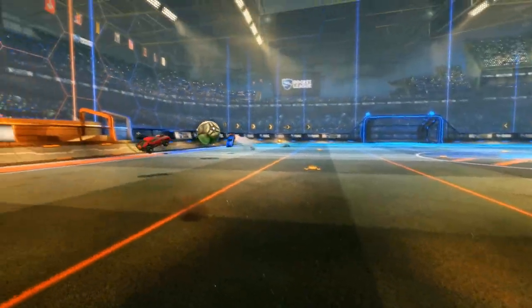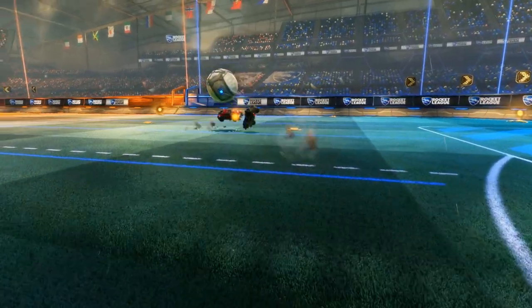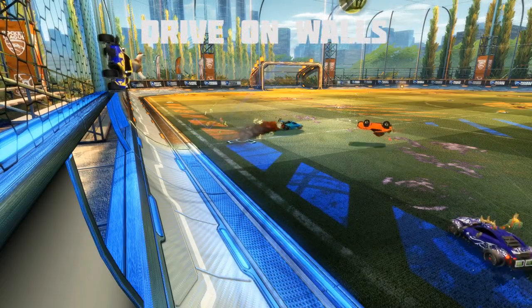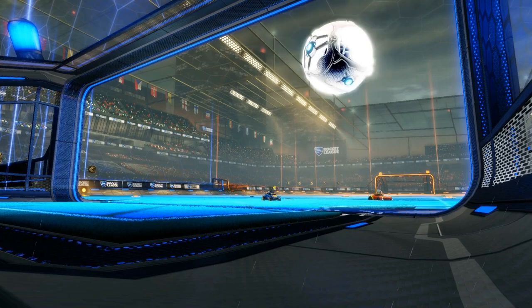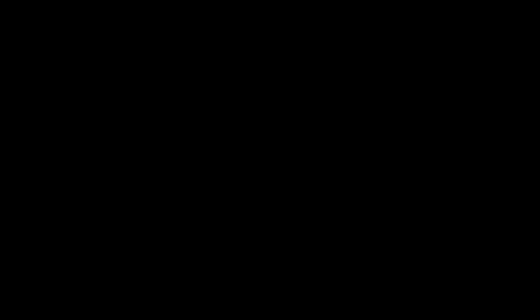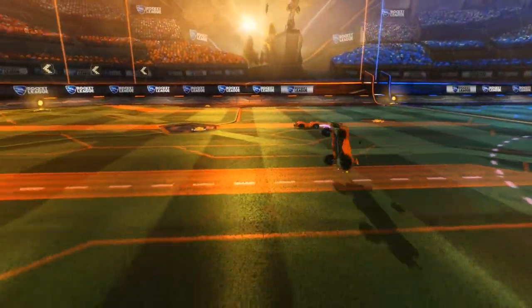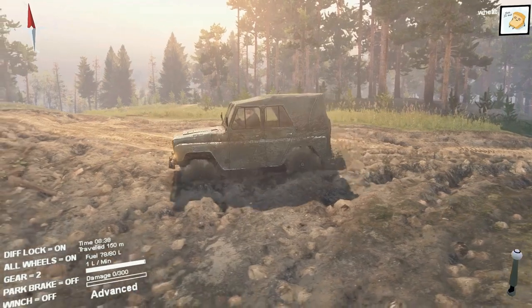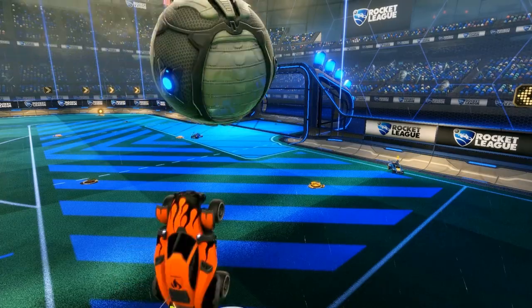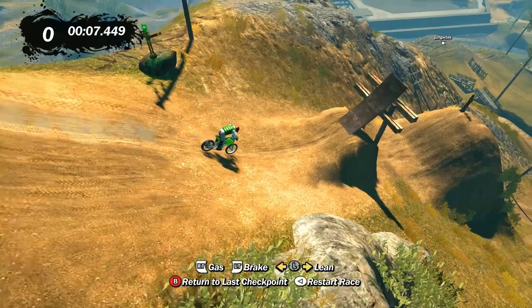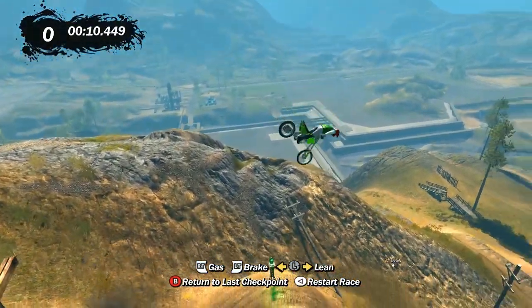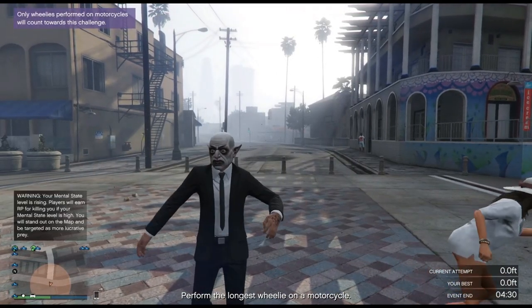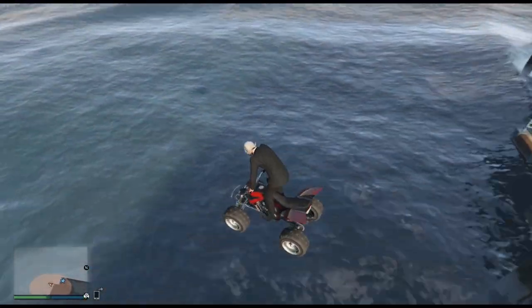Drive fast. Drive on walls. Play dirty. Fly through the air. Hit a random dude. And then, drive underwater. Okay, maybe not that last one.